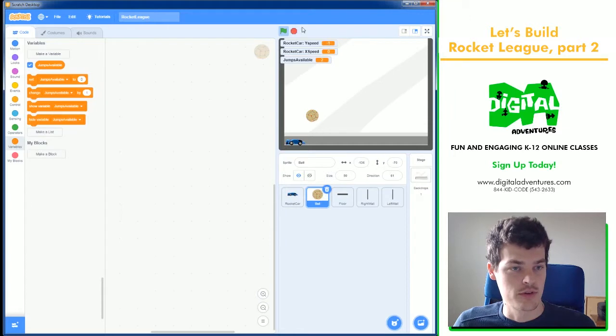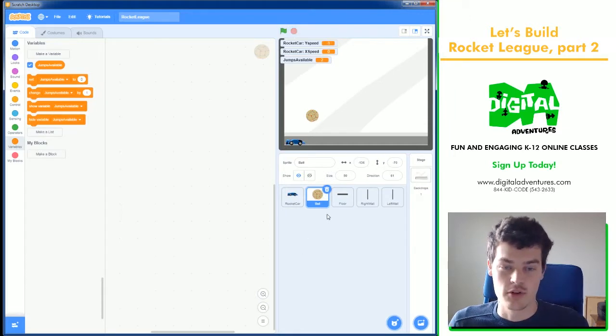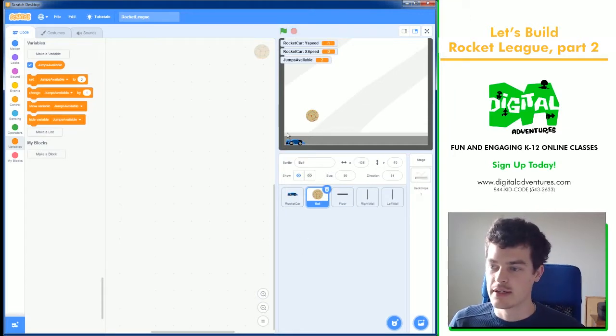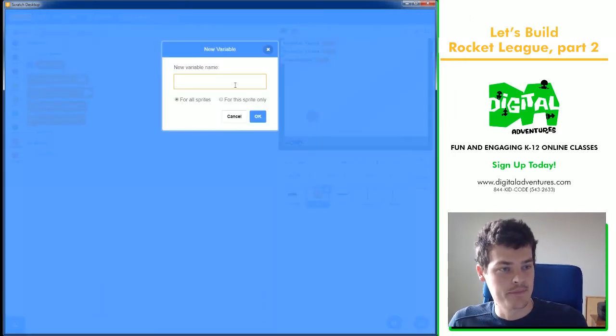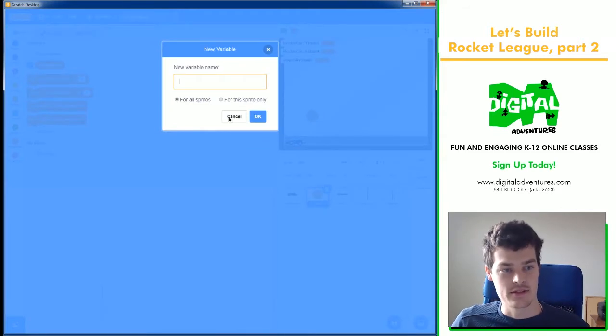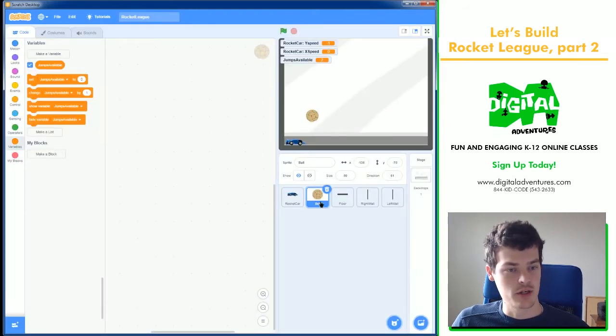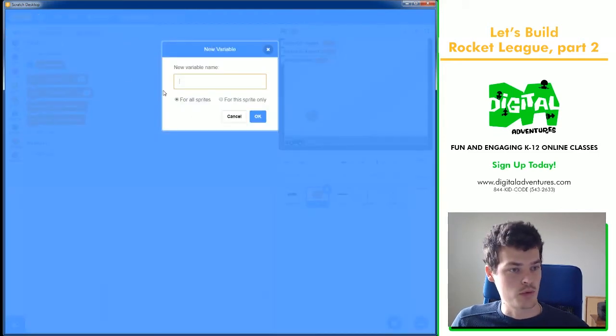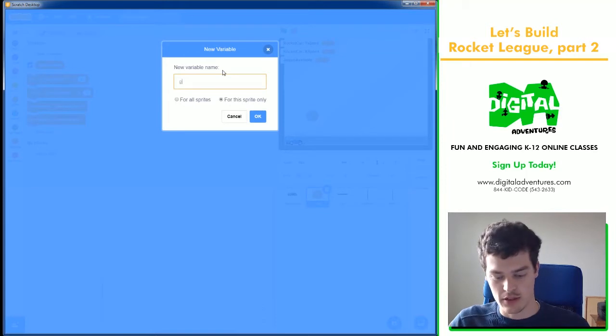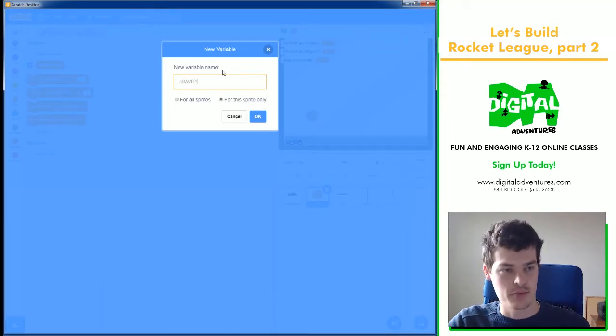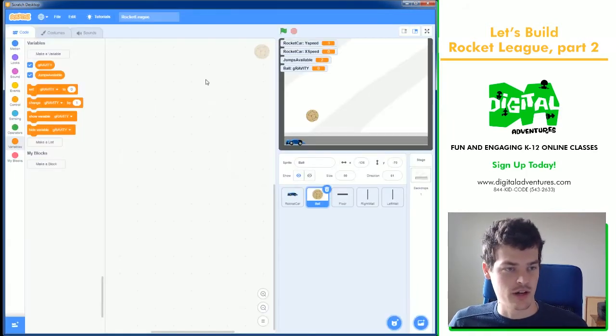So the first thing we need to do for our physics is create three variables. And this is all inside of the ball. We're going to go ahead and for the sprite only, we're going to make a gravity. So the ball is going to have its own gravity.